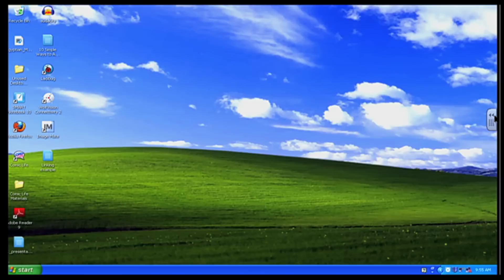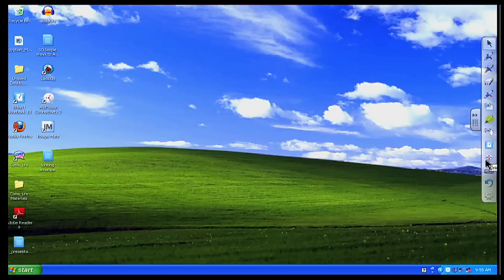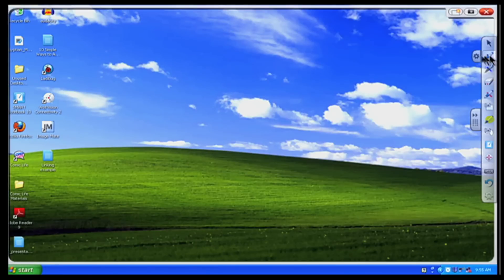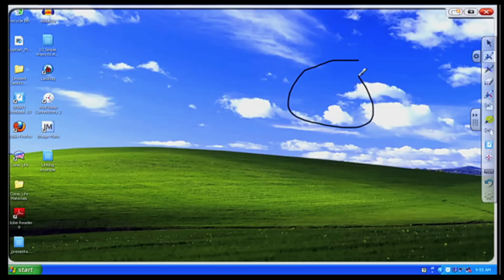Now mine happens to be on the far right hand side of my screen. What I want to do to open that up is click on the double arrows. When I click on the double arrows I can see all the different tools that I have. Now let's say right now if I grab a pen and I start to write on the board it's going to be a black pen. But let's say I didn't want a black pen. Let's say I wanted a red pen.